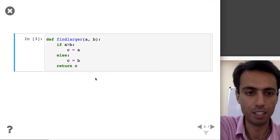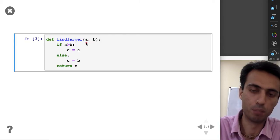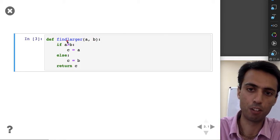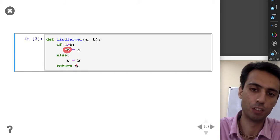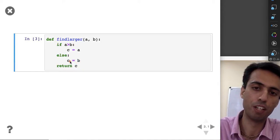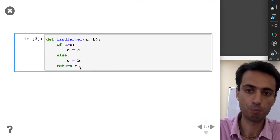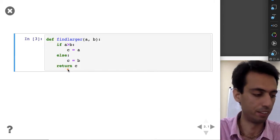Let's see another function — this one finds the larger number out of two numbers. The inputs are A and B. If A is larger than B, we save A in a variable C and return C. If B is larger than A, we save B and return that value. This is the syntax for defining a function and returning a value.